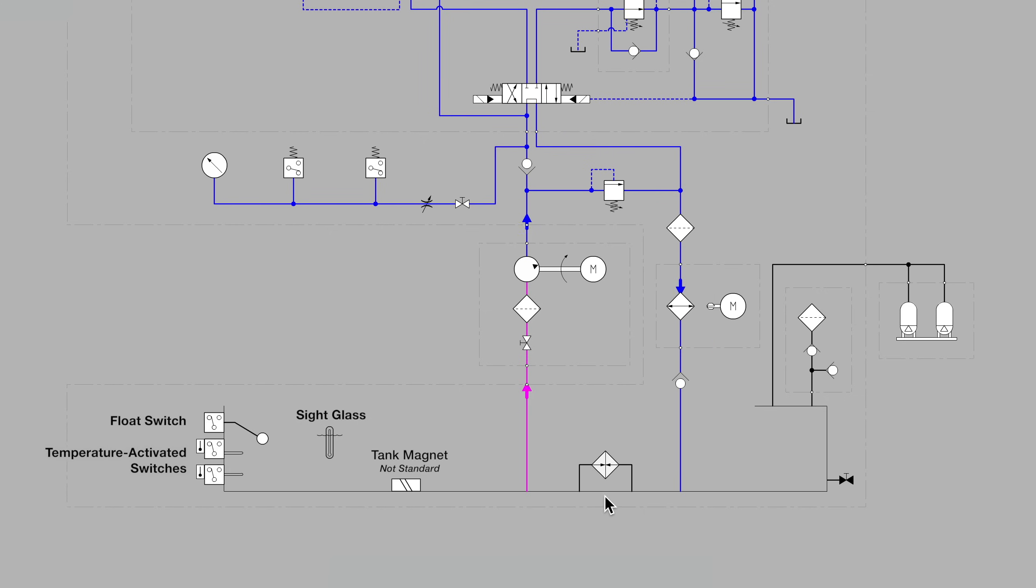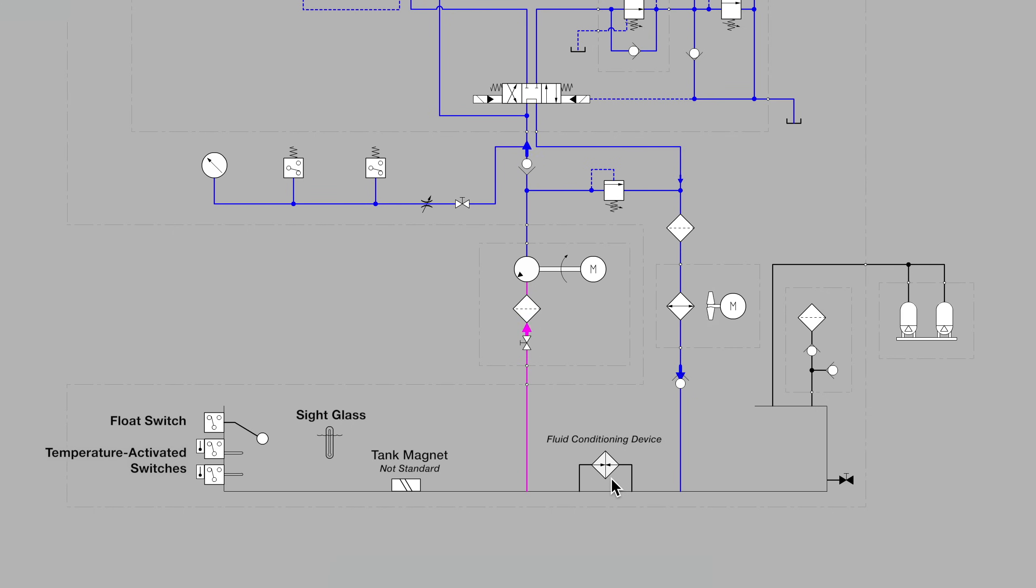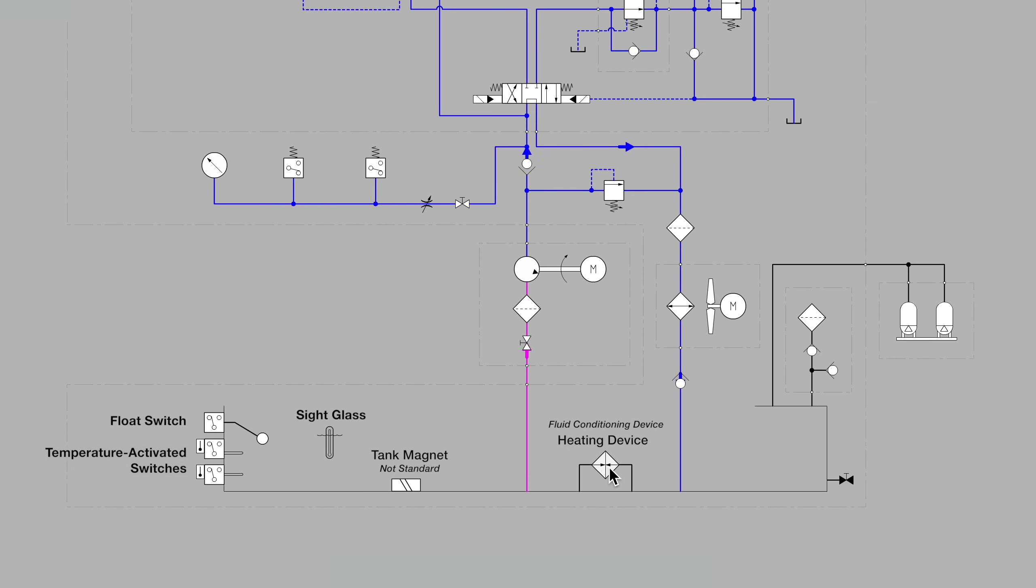Moving over, we see a diamond shape. Any time a symbol has the diamond, it indicates a fluid conditioning device of some kind. And in this case, with the dark arrows pointed inward, it lets us know that this is a heating device.